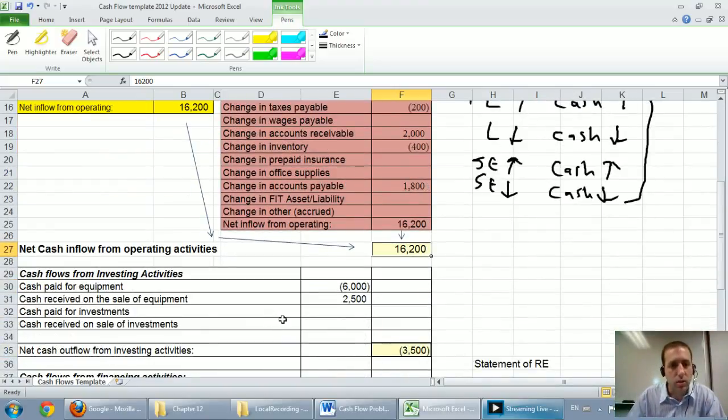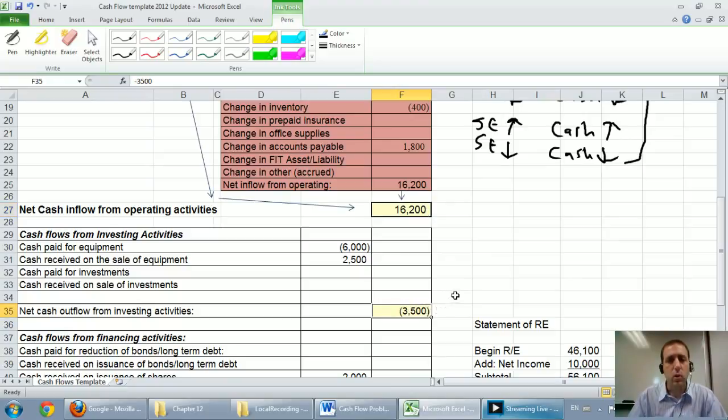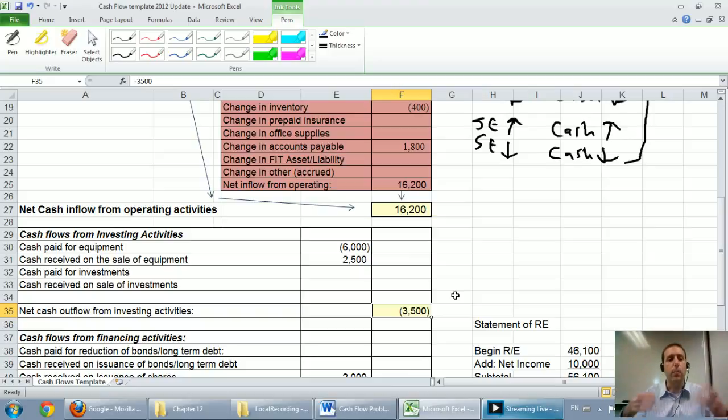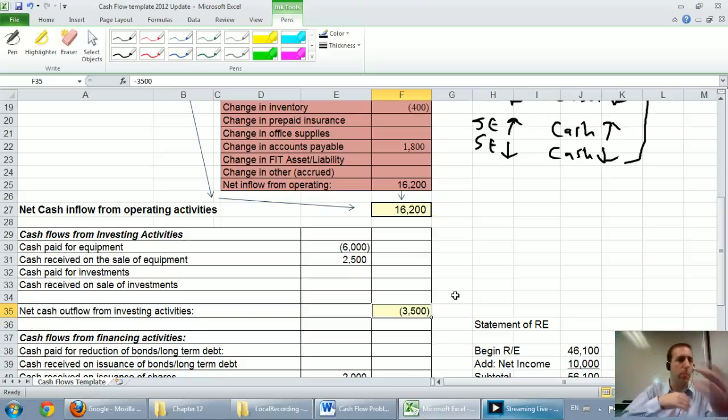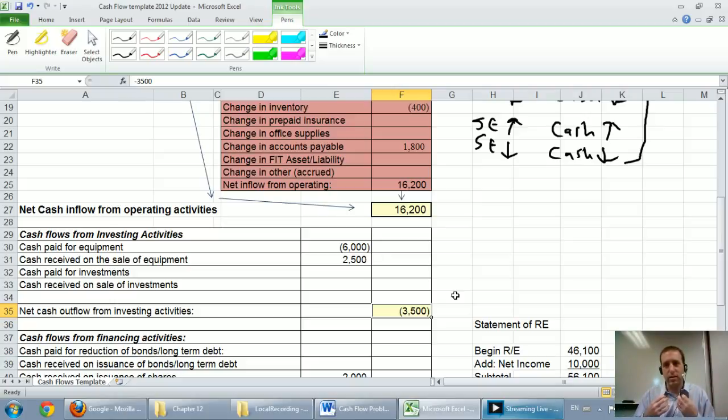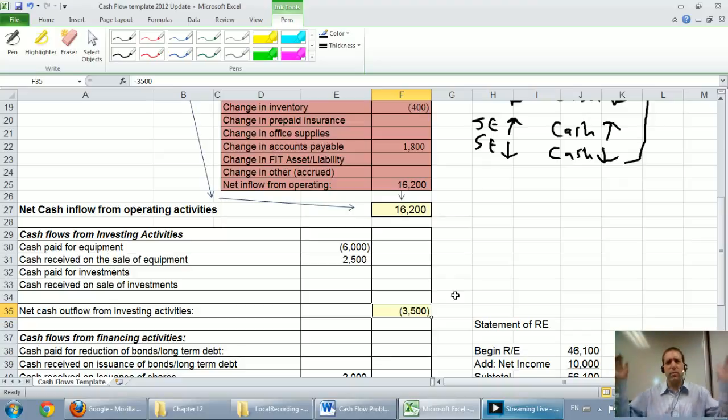In terms of investing activities, and this might seem counterintuitive, I'm looking for a negative number here. I want to see a company that is buying new equipment. They sell their old equipment, they replace it with new equipment. Investing is supposed to cost the company money. If they're making money consistently in their investing activity, I would think there might be something weird. Are they selling off their assets?